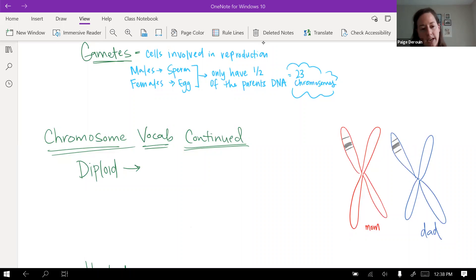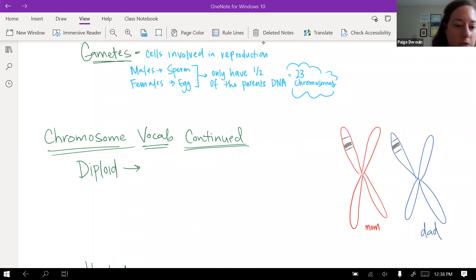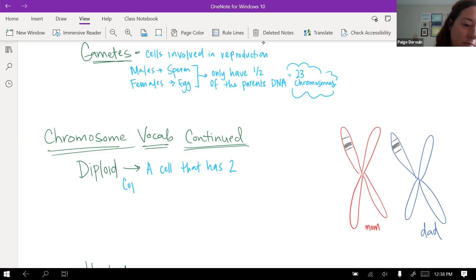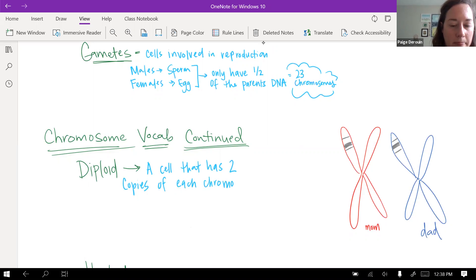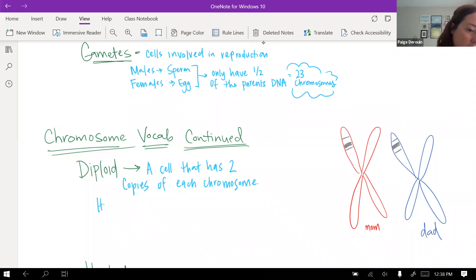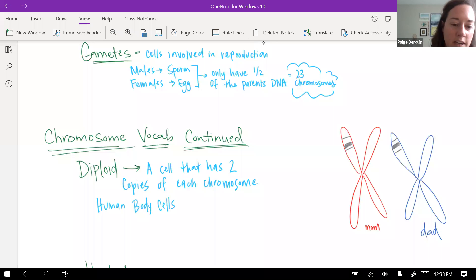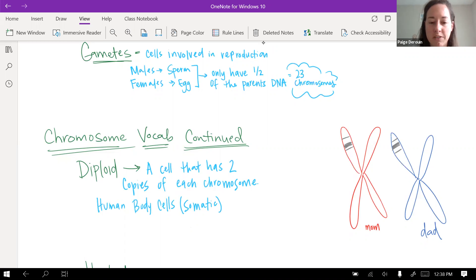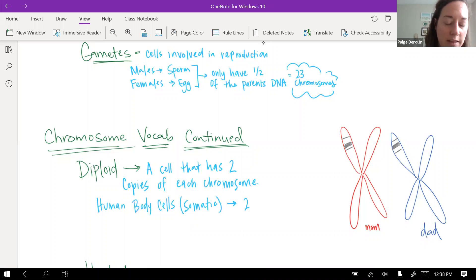Diploid describes a cell that has two copies of each chromosome. In humans, this is the normal condition — human body cells are diploid. We call body cells somatic. So just like gametes is the fancy word for reproductive cells, somatic is the fancy word for body cells. They have 23 pairs of chromosomes.